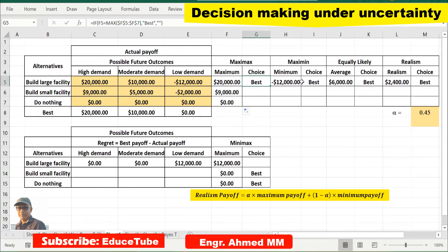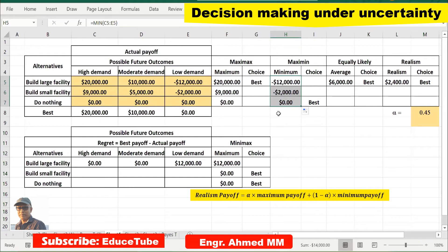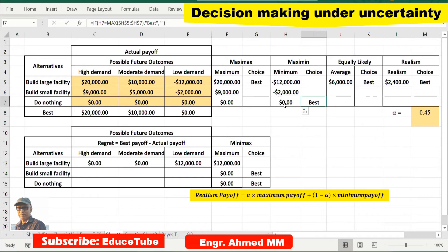Now we go for maximin — if the worst event occurs, the pessimistic criterion. We find the minimum out of these three values; for build large facility that is minus 12,000. Pulling the formula for the other two alternatives, Excel gives the values, and automatically identifies the best among them. Since the other options are negative, the best minimum is for do nothing — so maximin says do nothing.